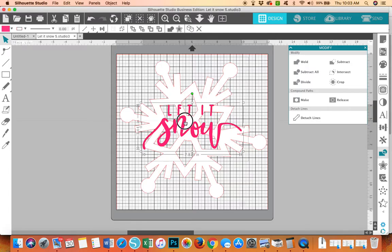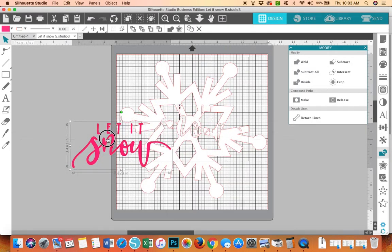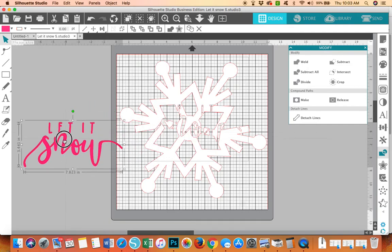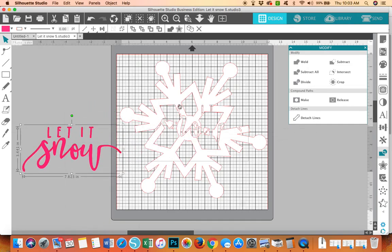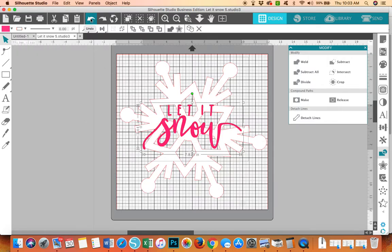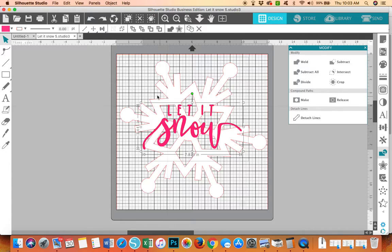So what I did is, if you notice, the Let It Snow is cut out of the snowflake. So when I place the glitter vinyl down, I'll be able to put the Let It Snow down in the open areas of the snowflake. Therefore, I won't be layering glitter. I'm sorry, I won't be layering flat on top of glitter.